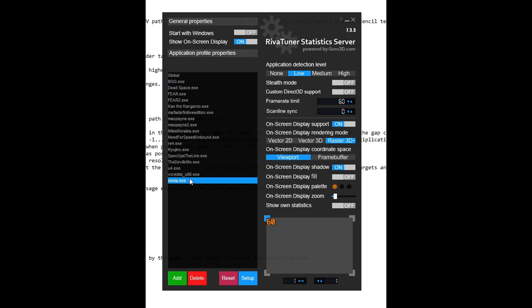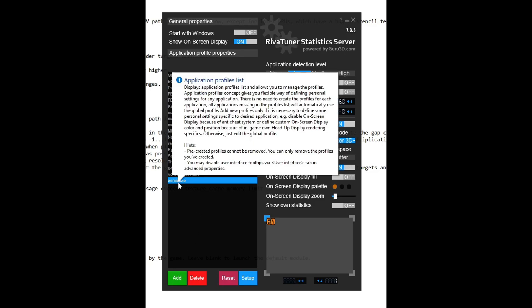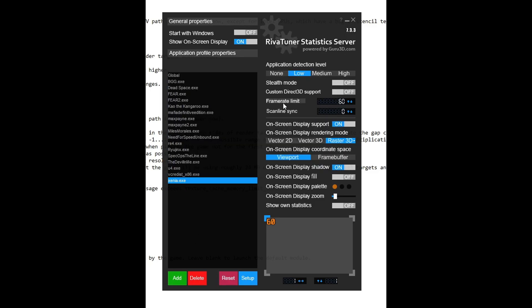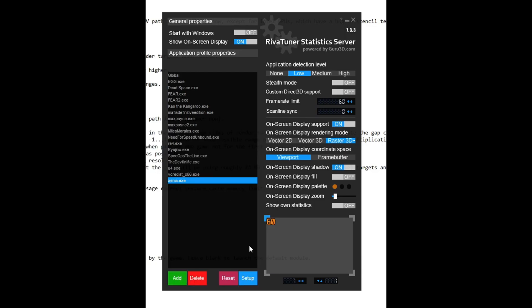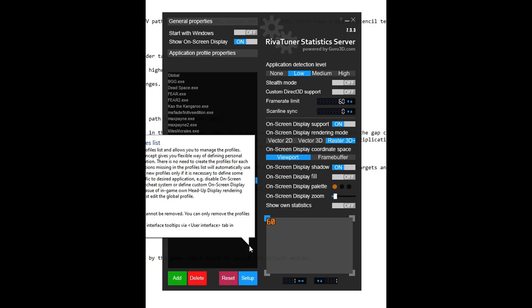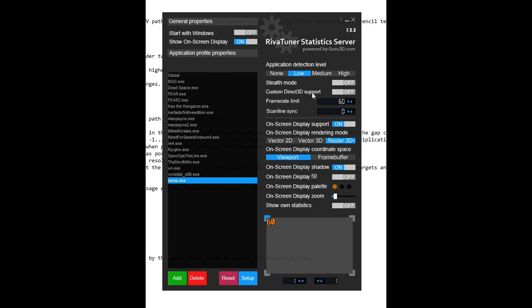But if you want another recommendation, I would recommend you to use Riva Tuner Statistics Server right here. This works for pretty much any application on Windows, including Xenia. You pretty much just gotta add the .exe file, and then you go on frame rate limit and type 60 or whatever frame rate that you desire. This program has worked pretty well for me and it works well for Xenia as well.